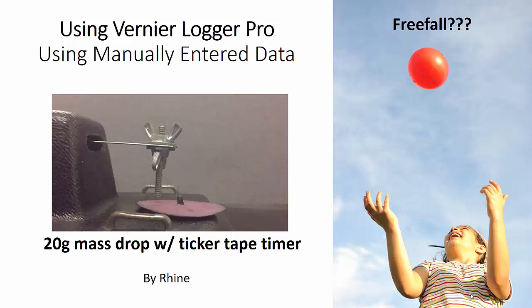In fact, I would argue that you probably should use a spreadsheet in those situations and learn how to use the analytical tools in spreadsheets, especially with Microsoft Excel, which has some very good regression tools and other types of tools.